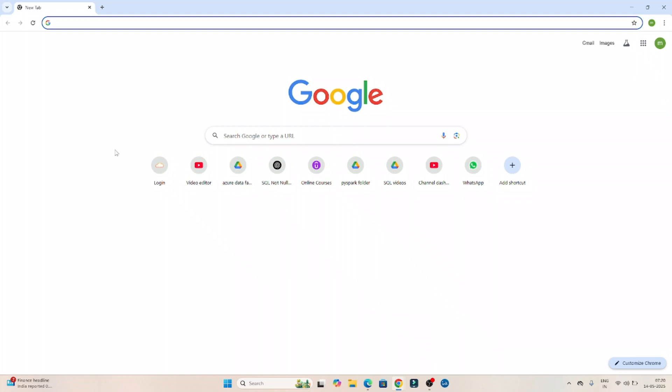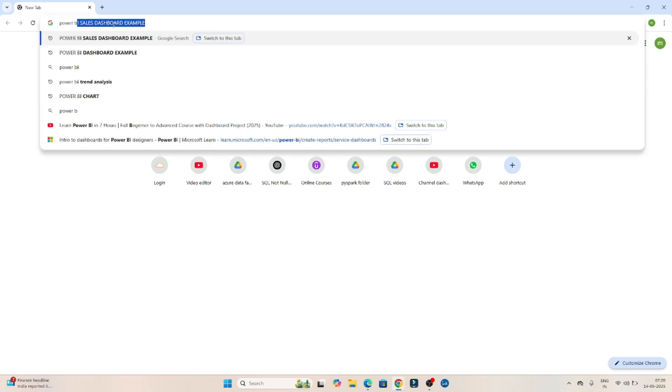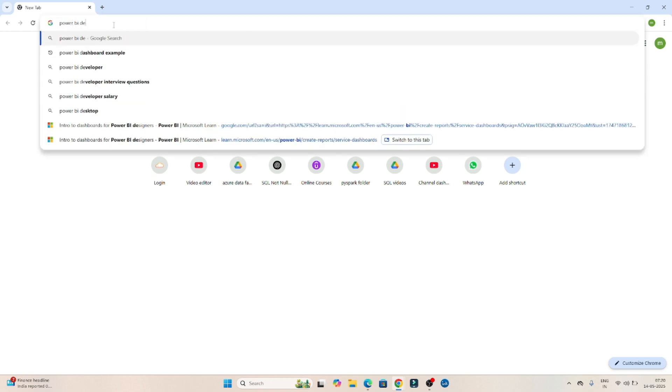Now let's see how we can actually download the Power BI desktop. So I opened Google and I search for Power BI desktop.